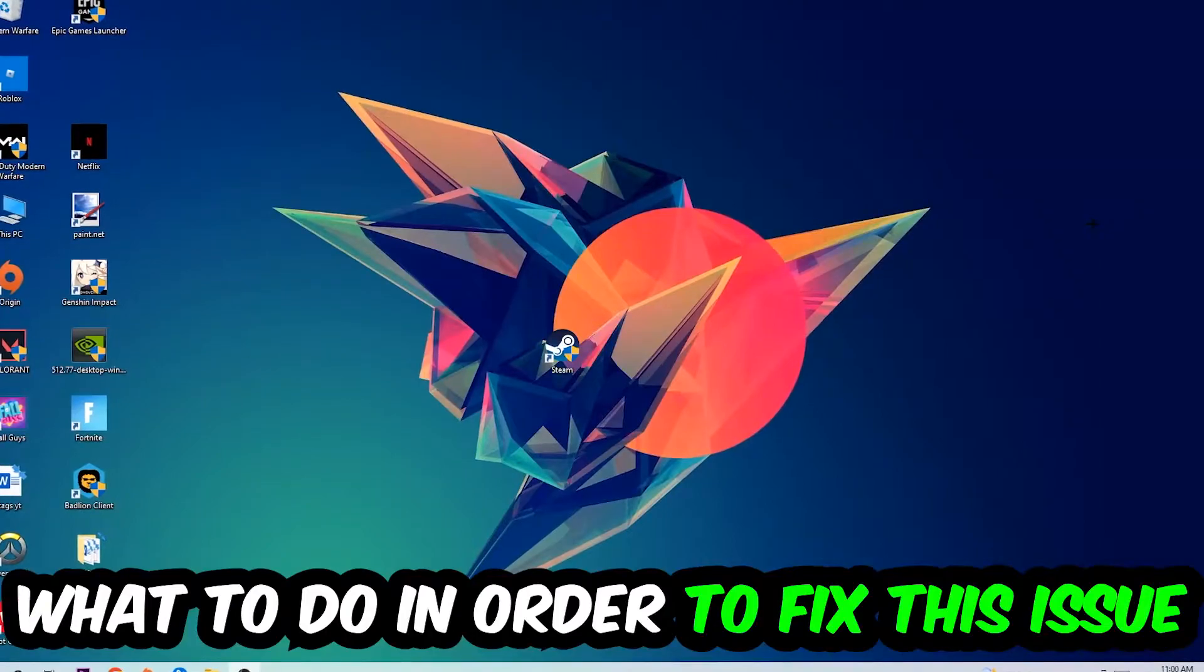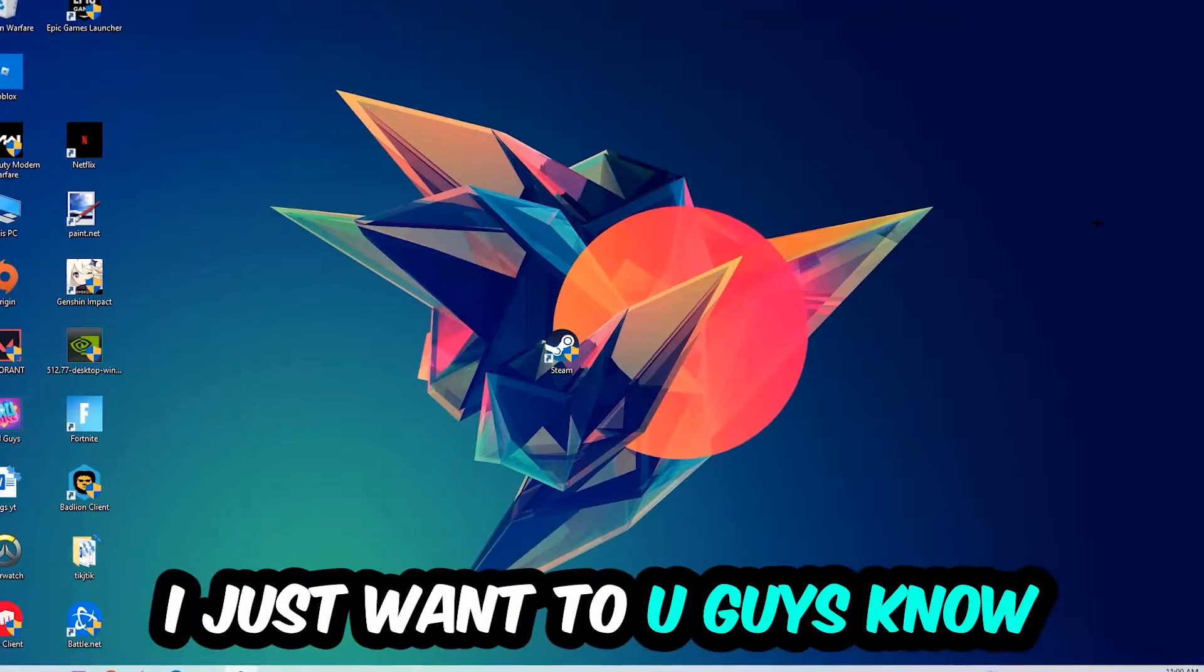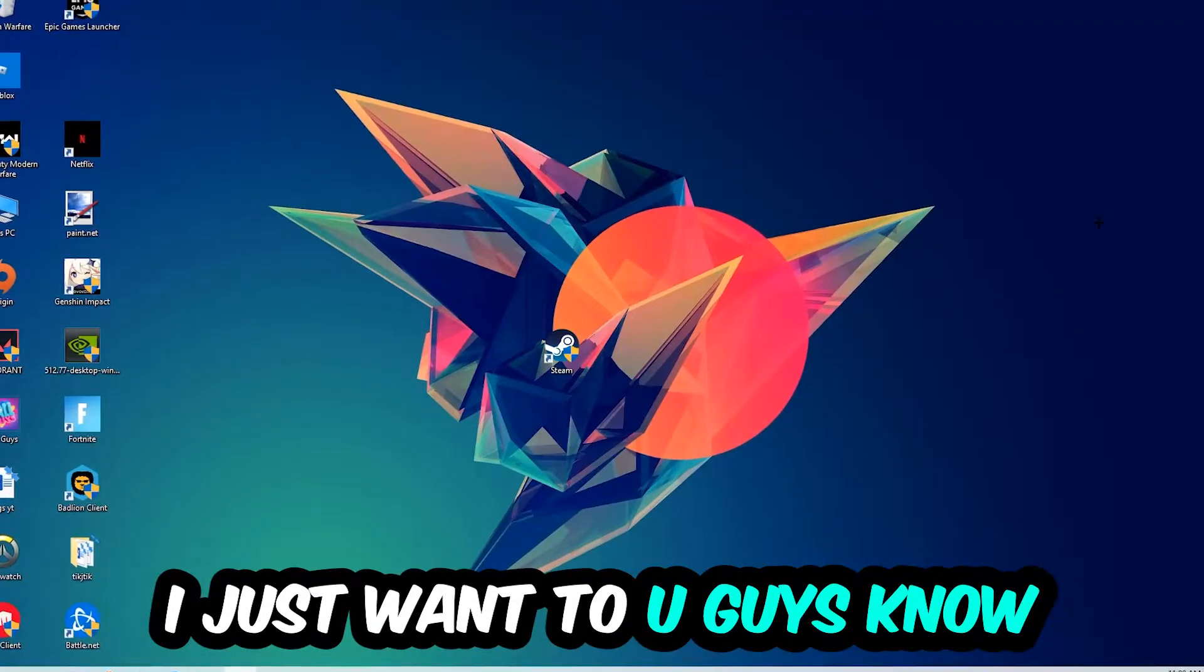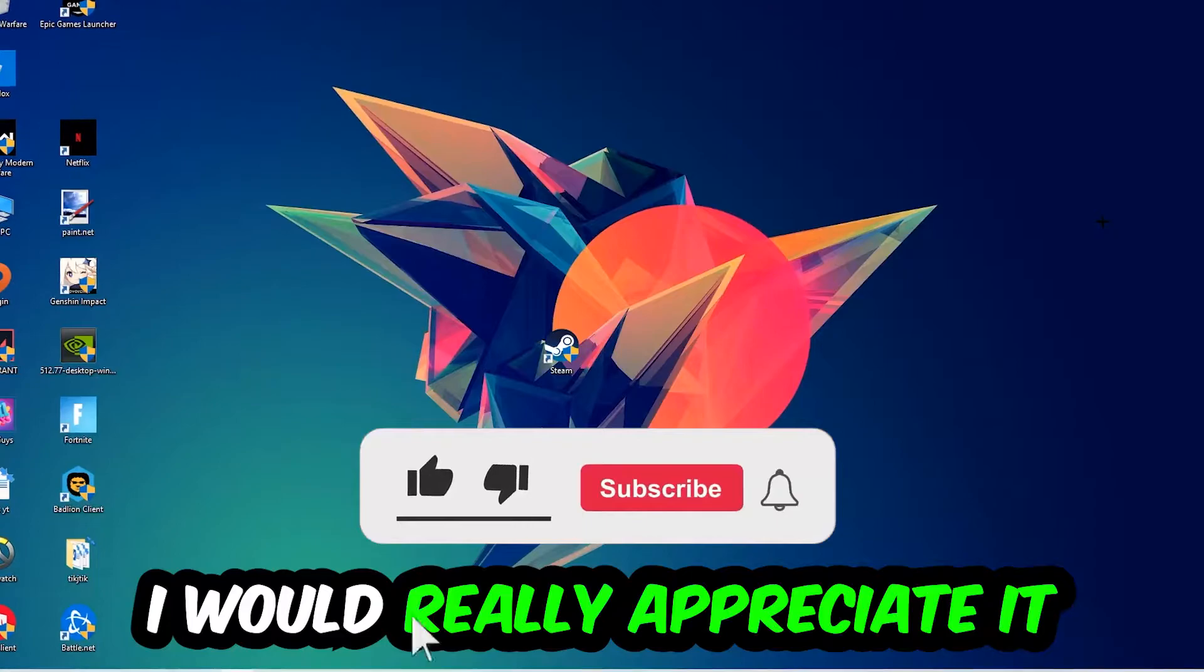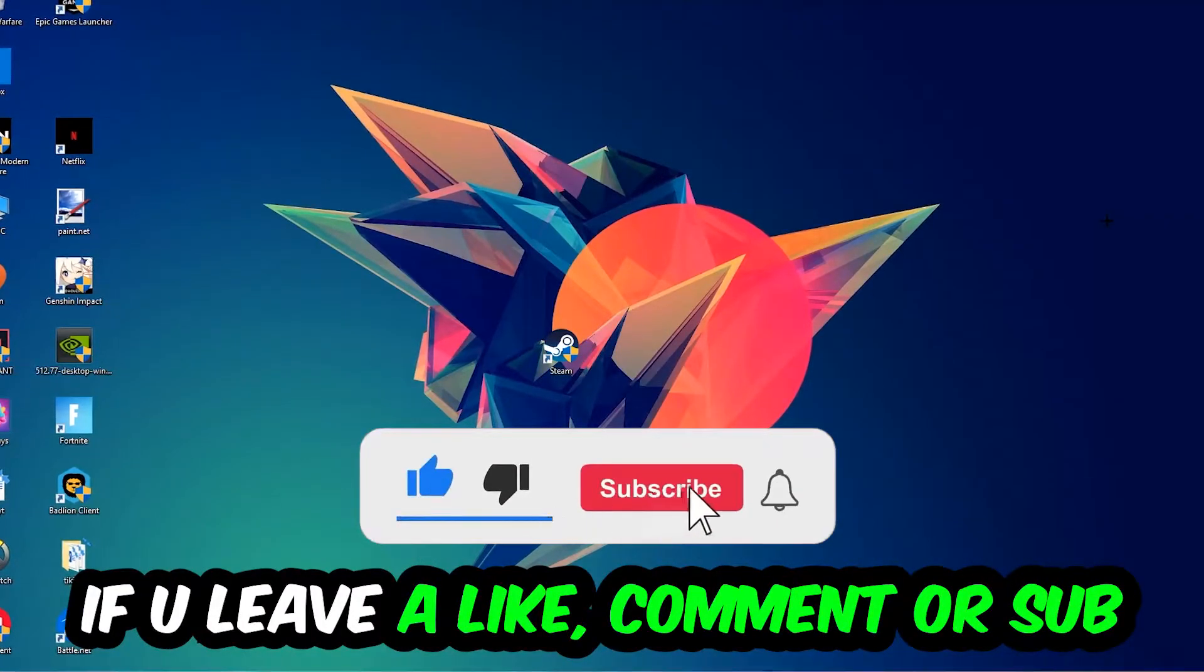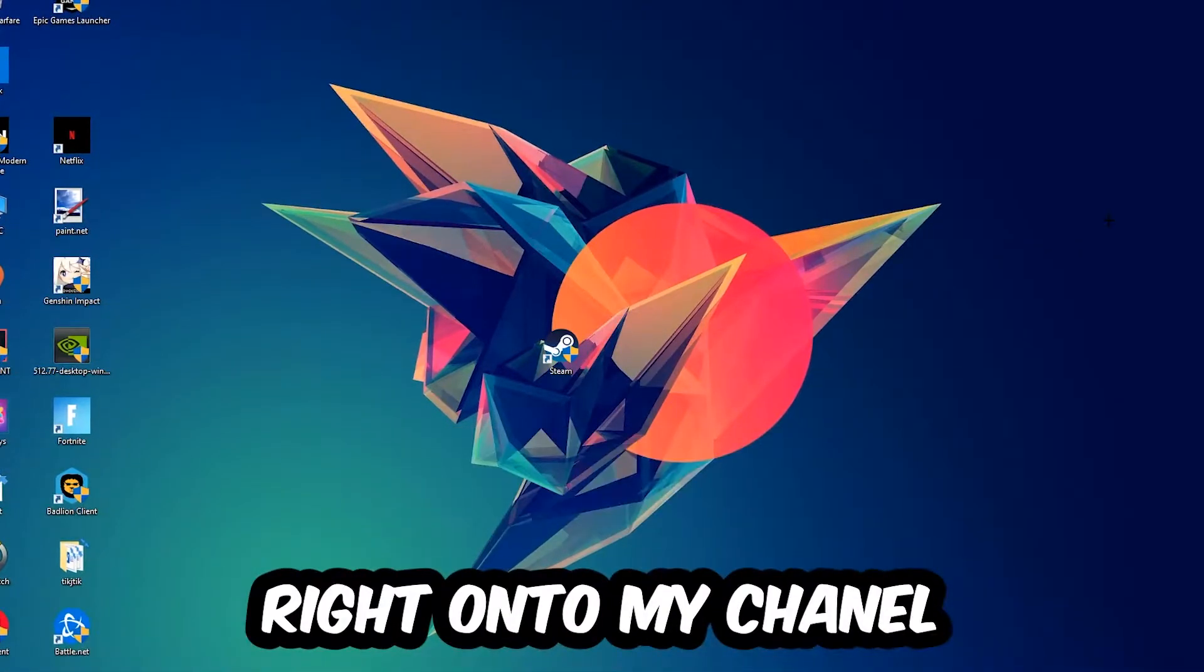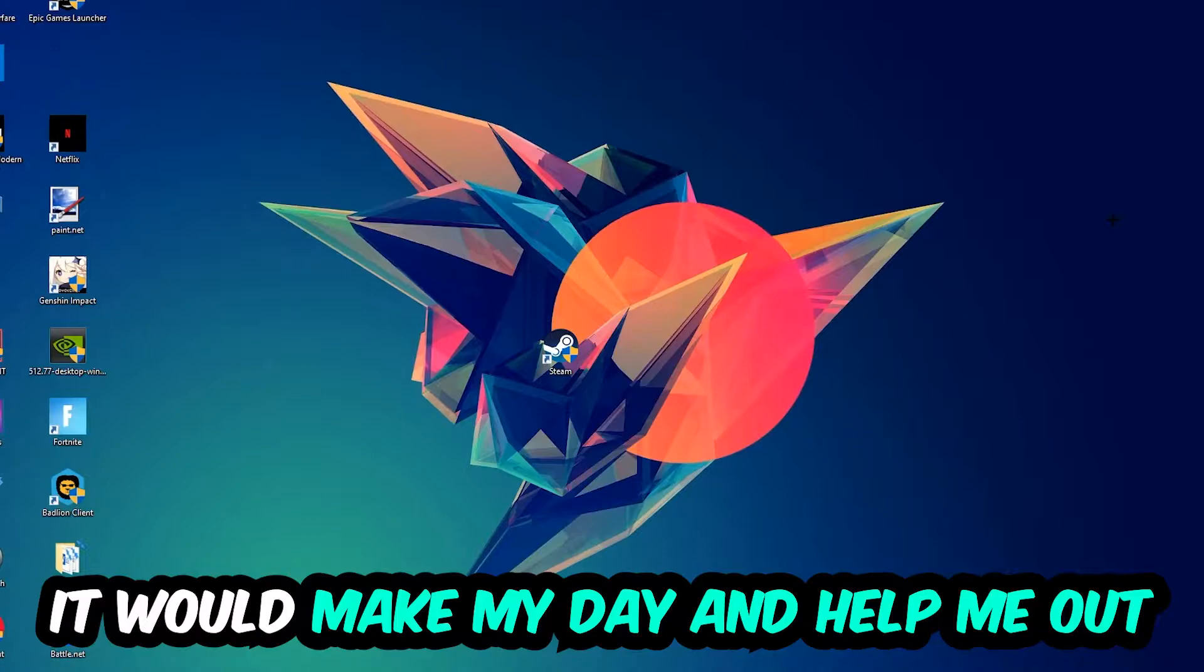Before we start the video, I would really appreciate it if you would leave a like, comment, or subscribe to my YouTube channel. It would really make my day and help me out as a small YouTuber.